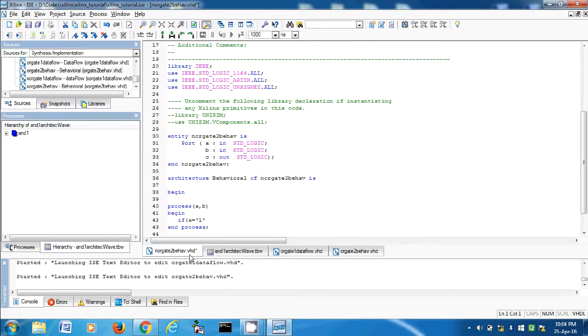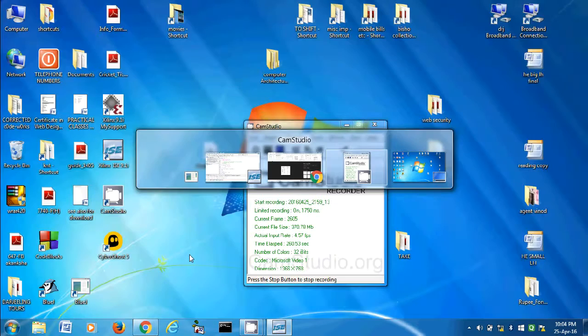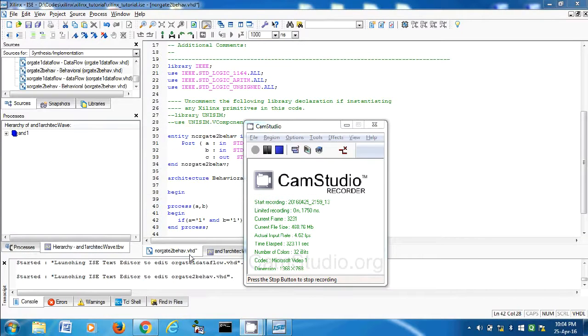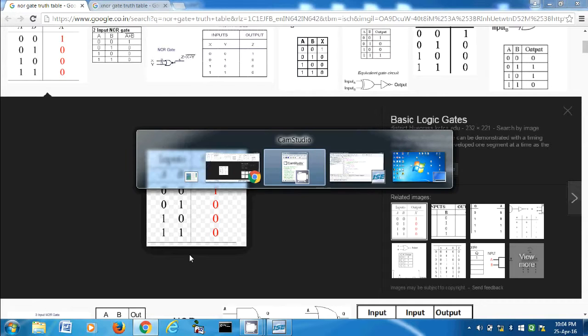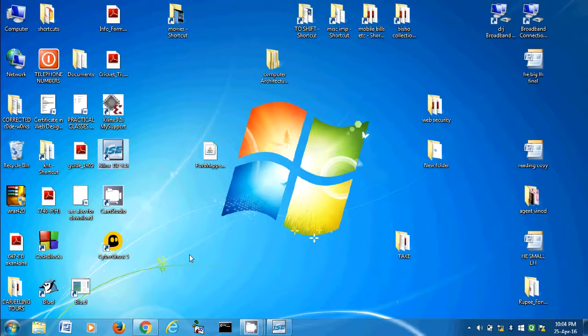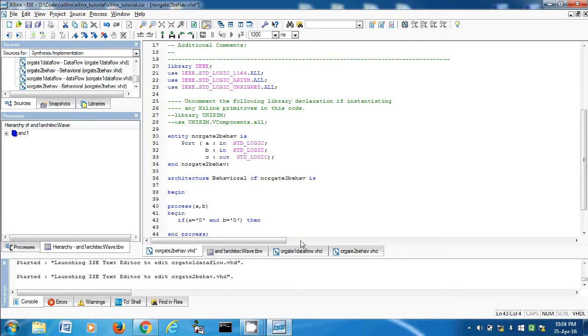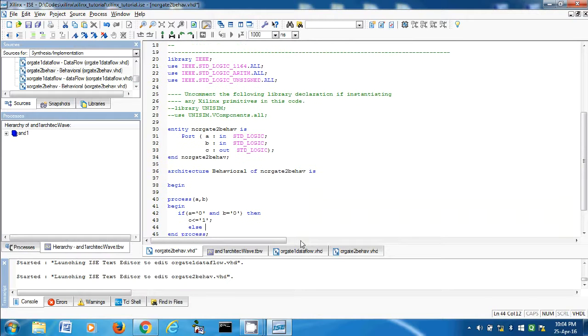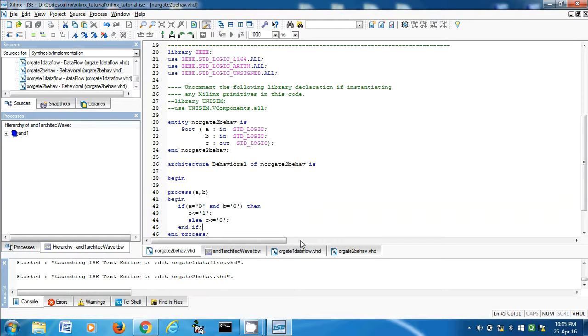If A is equal to one and B is equal to one, then, if A is zero and B is zero then the output is one. C is zero. And end if. This is it. Let's check.